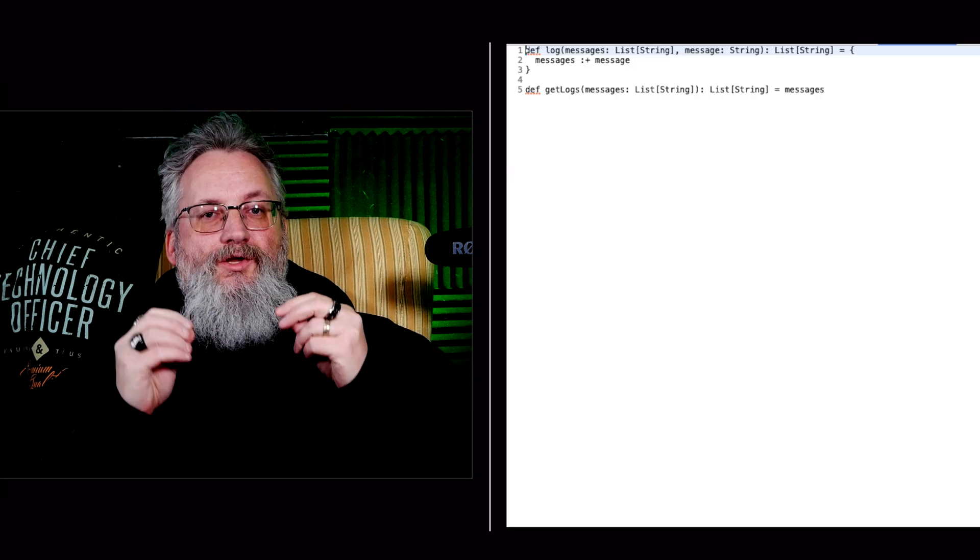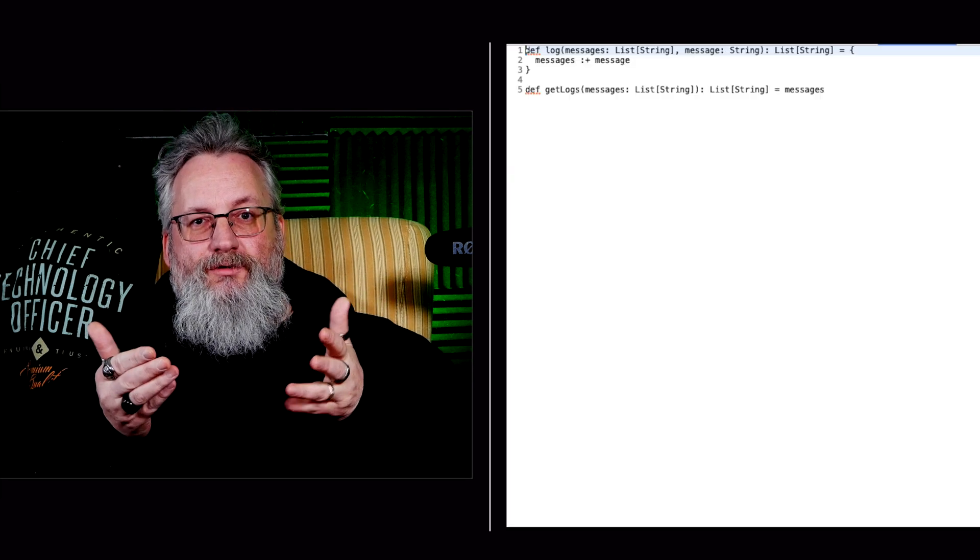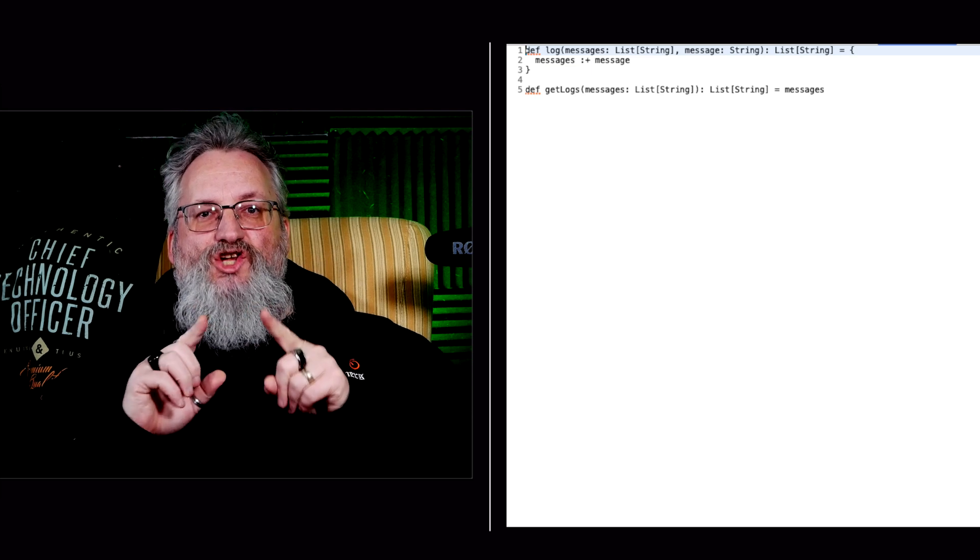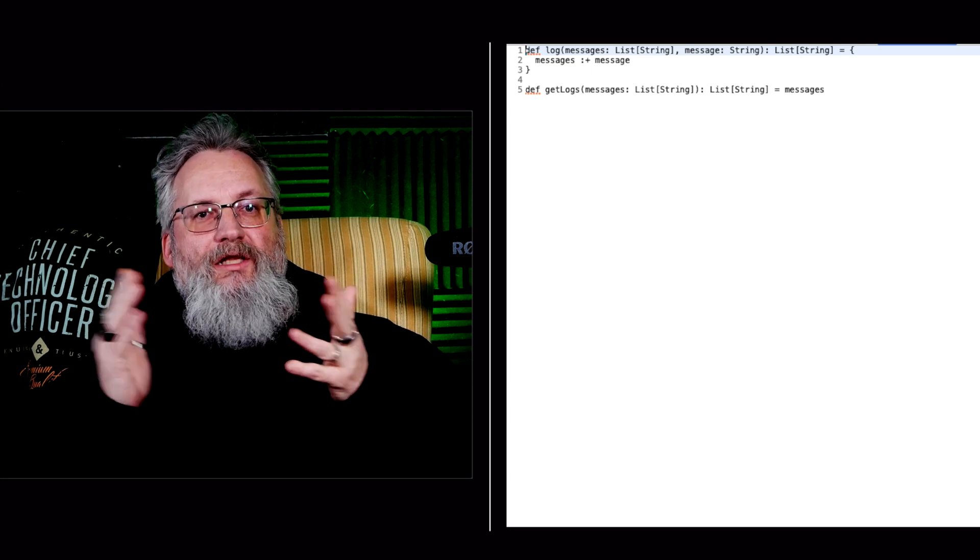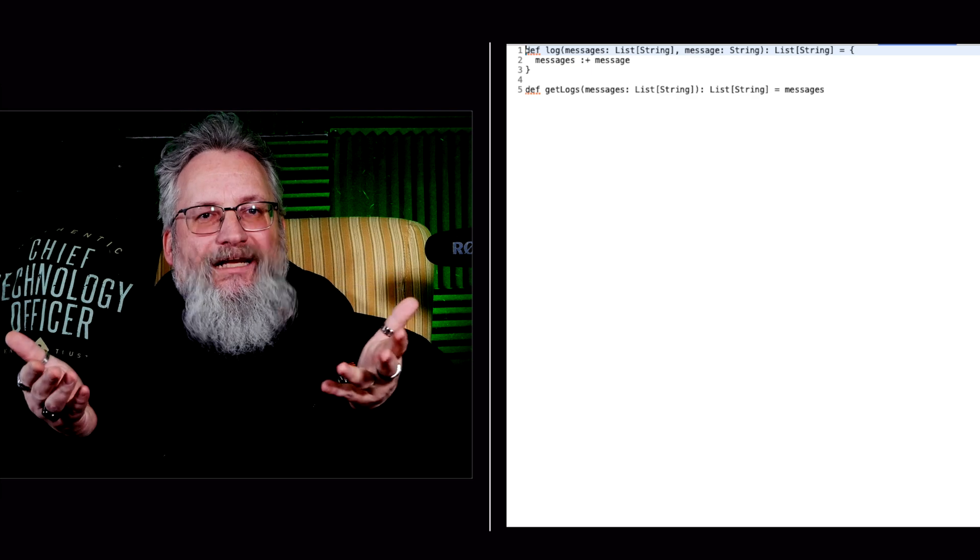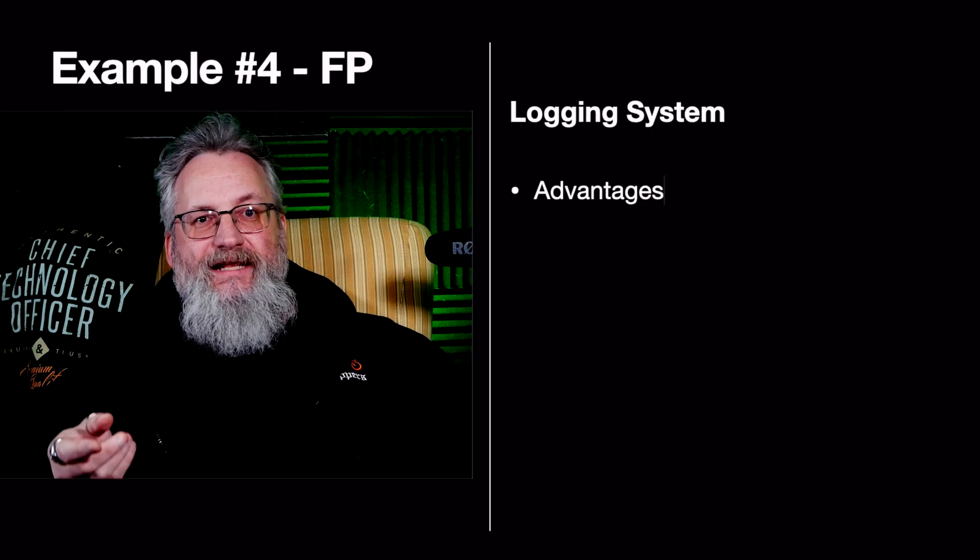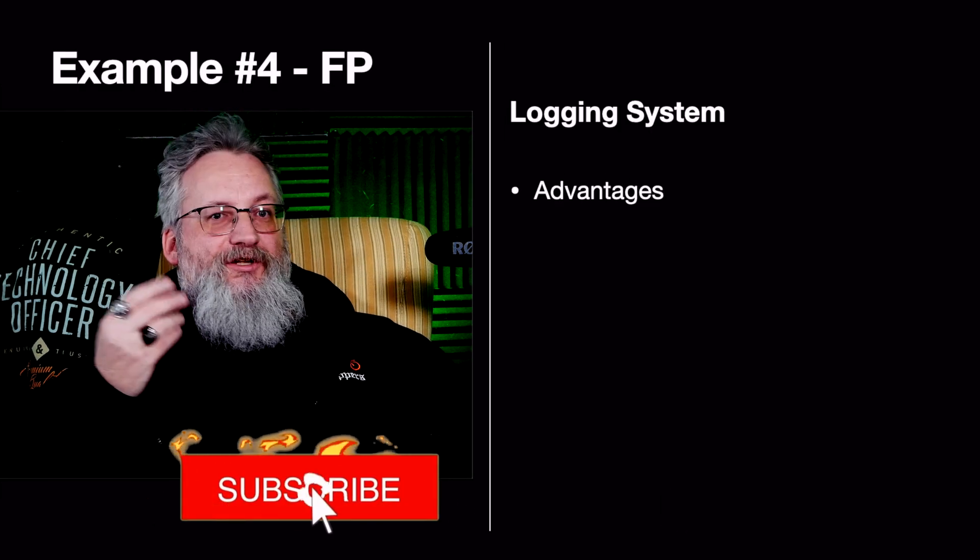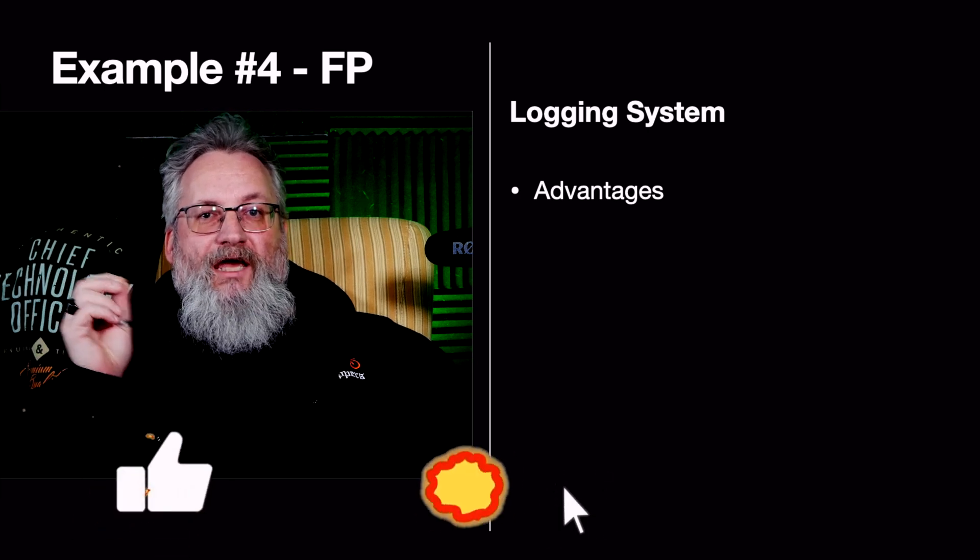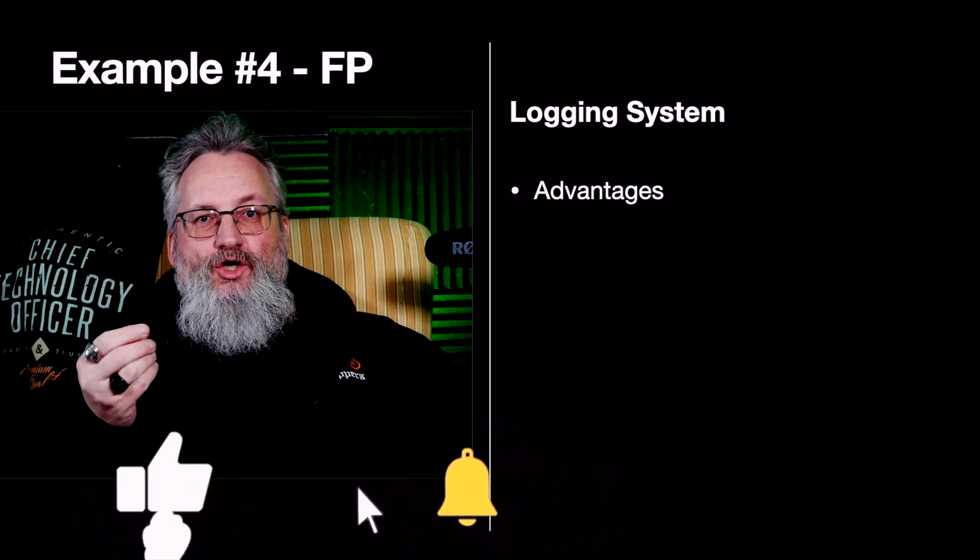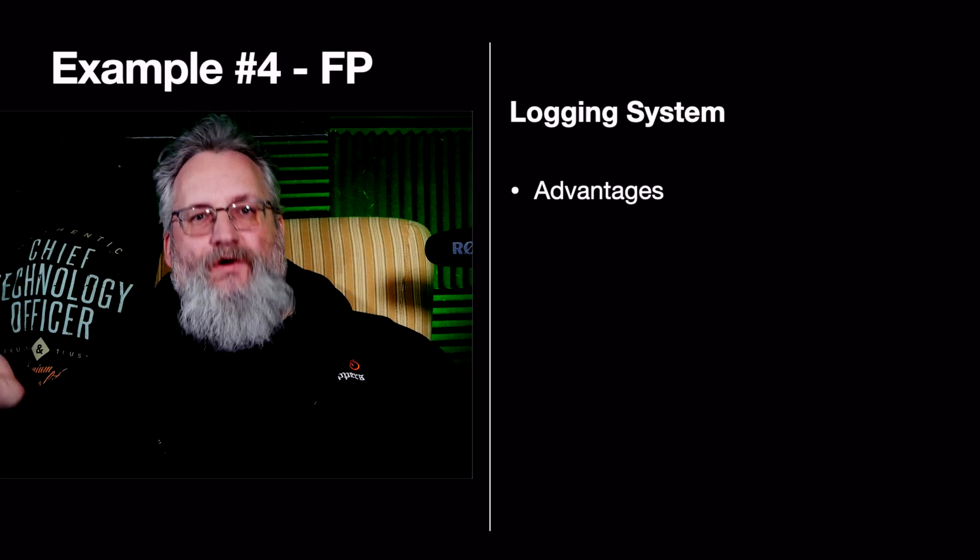The FP approach uses immutable data structures, not stateful objects. Each function returns a new log list instead of modifying an existing one. The advantages: there's no shared state. Each function call operates on its own data. It's thread safe. FP avoids mutation, so concurrency issues disappear.